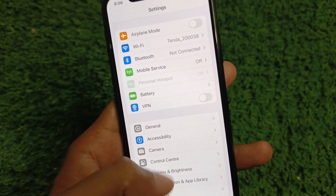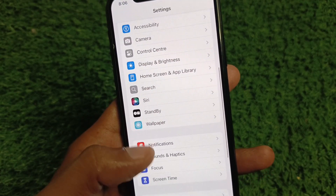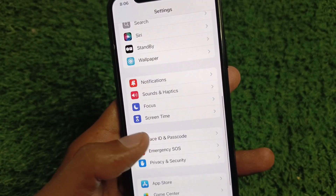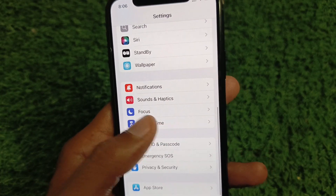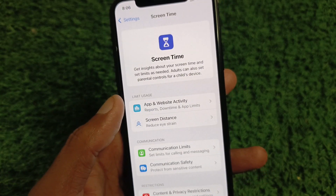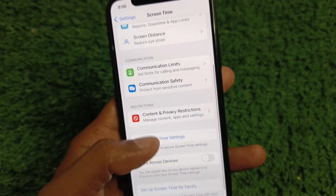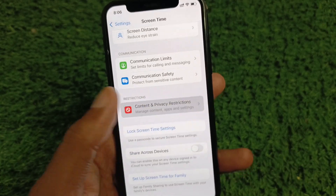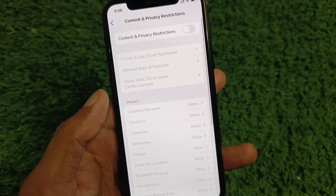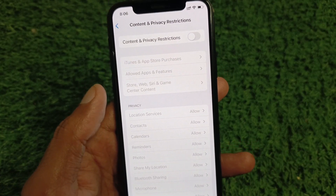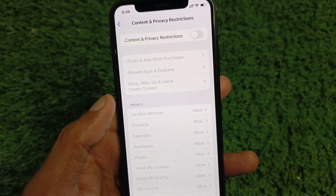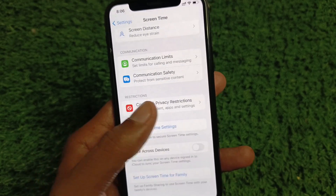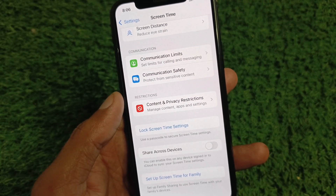Go back, scroll down, and click on Screen Time. Now click on Content and Privacy Restrictions and turn it off. Then go back.